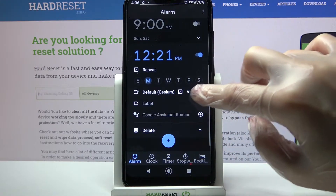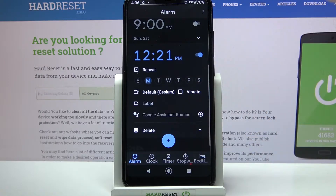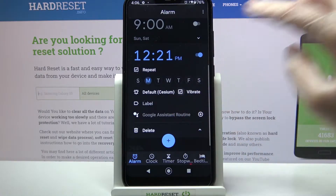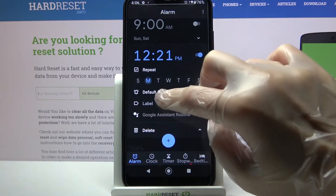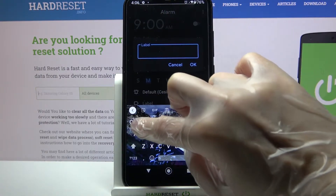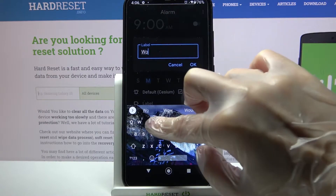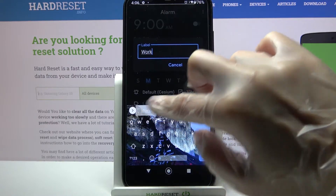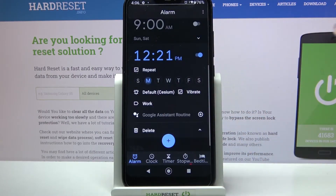Then I can click on Vibrate to disable or enable vibrations. After that, tap on Label, label your alarm however you wish, and choose OK.